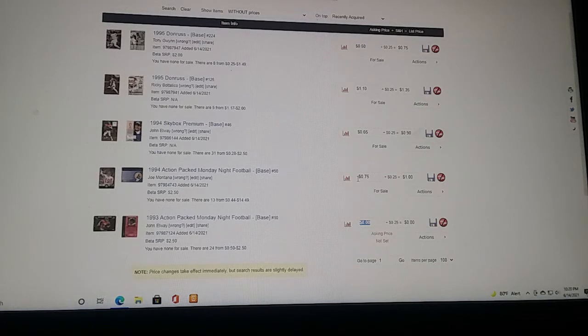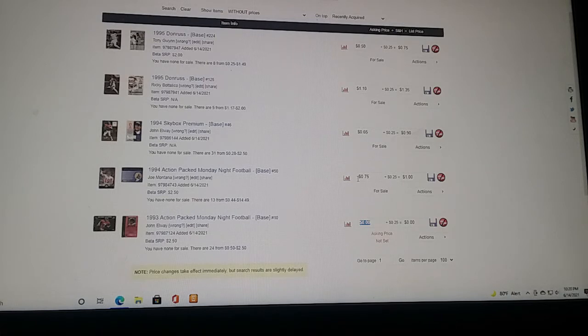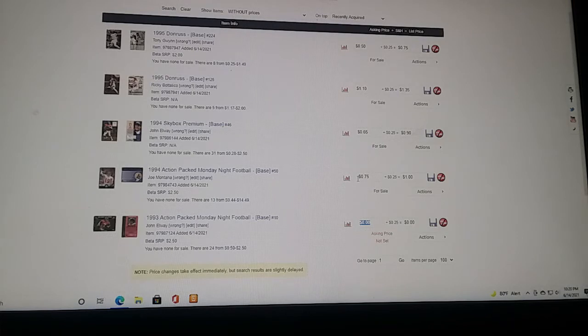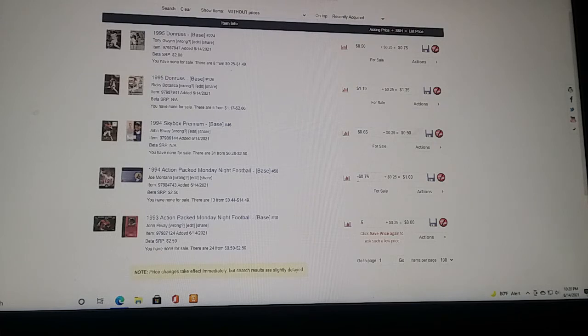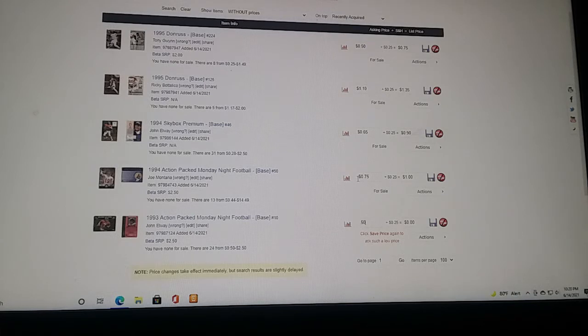That one's up to $14.95. I guess them things are hard to pull perfectly. Let's see here. 50 cents up to $2.50. Here we go. Monday Night Football. There's 24 of them. 50 cents. Updating. Well there it goes.